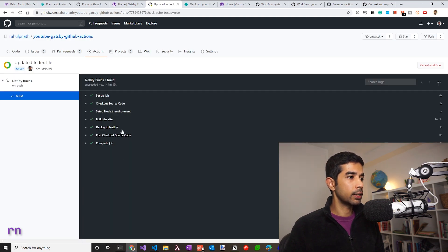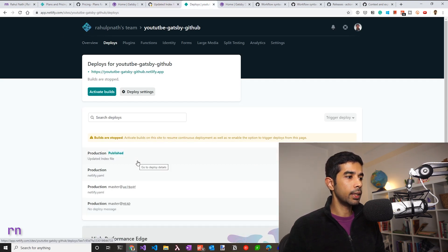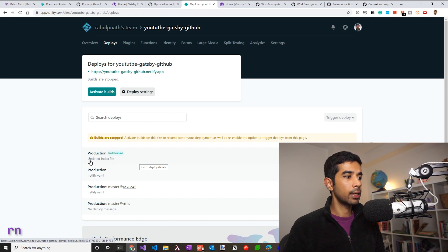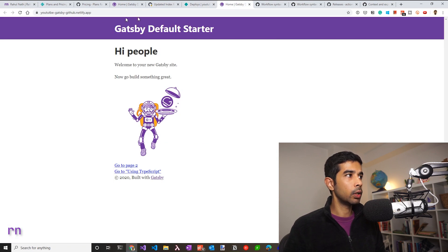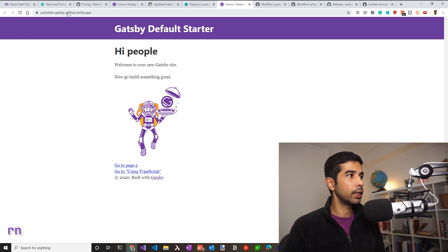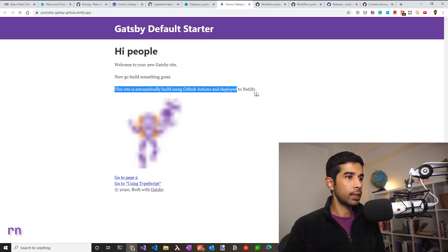The build is successfully done. So let's go into Netlify and under the deploys, once we refresh this, we can see a new published deploy, which has the same git commit message that we specified, which is updated the index file. So let's navigate to the published website, youtube-gatsby-github and refresh this. And we see the new line that we just added. So we have successfully set up a build in GitHub actions for a Gatsby site and deployed it to Netlify.